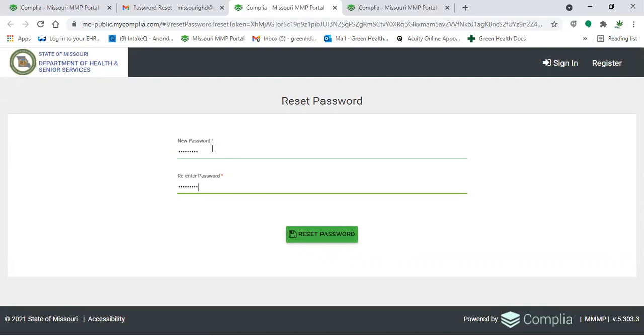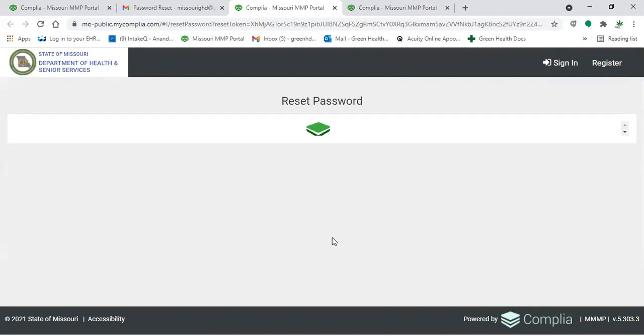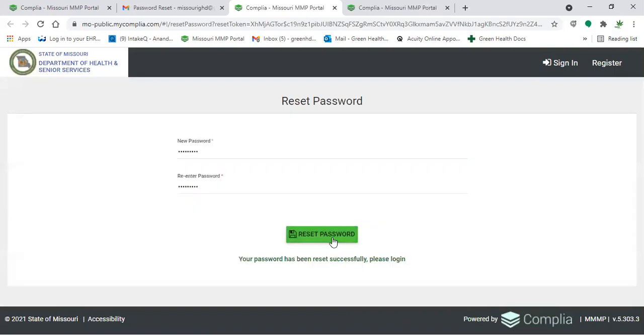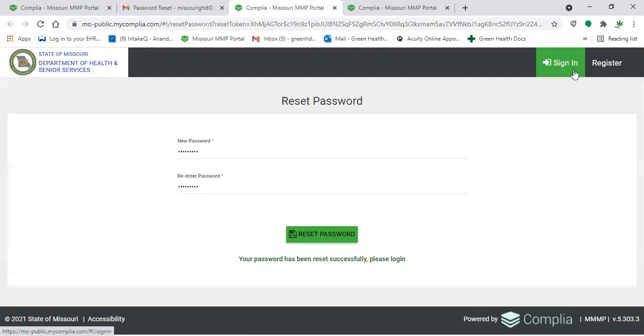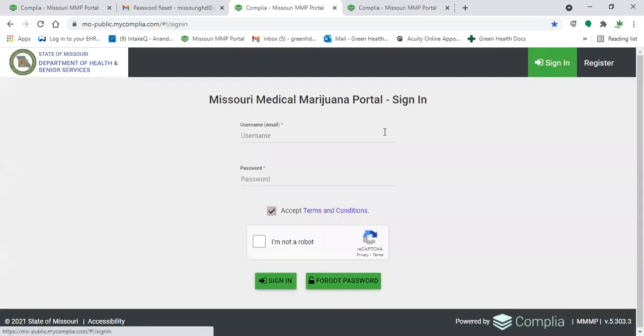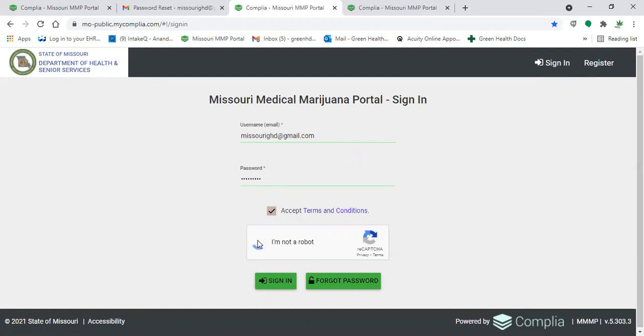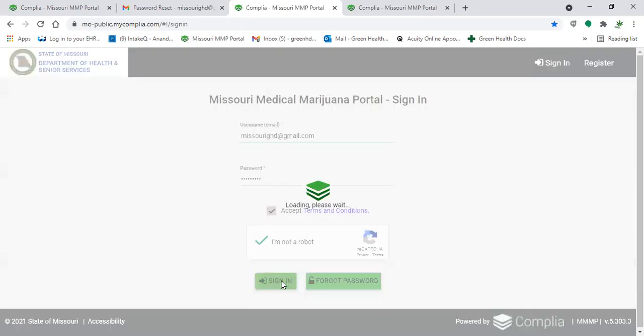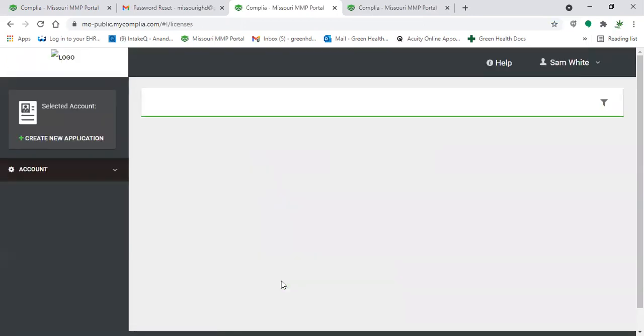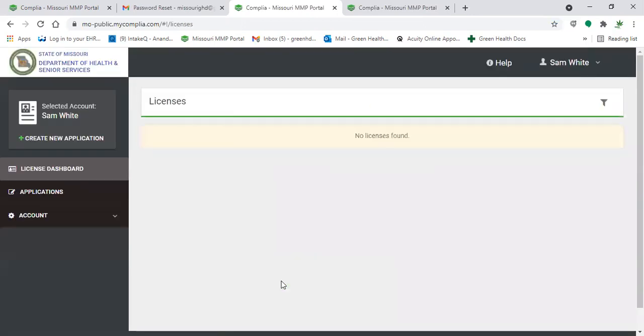But once you've entered in the password that you'd like, you'll click on reset password. And then it'll say your password has been successfully reset, please log in. So you'll go back to the sign in, enter in that email and then the password that you had just reset it to, click on I'm not a robot and sign in. And there we go, we're inside.